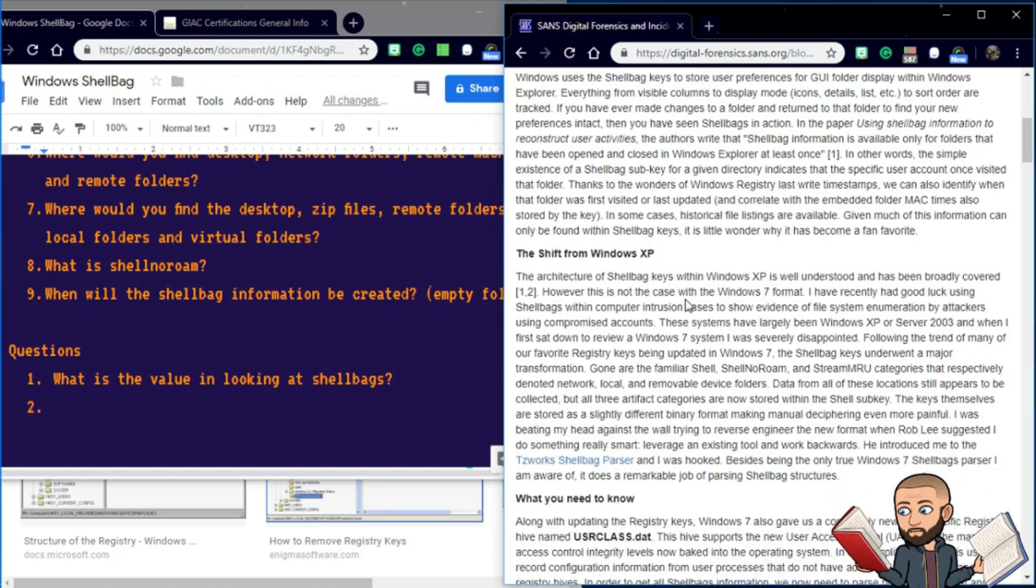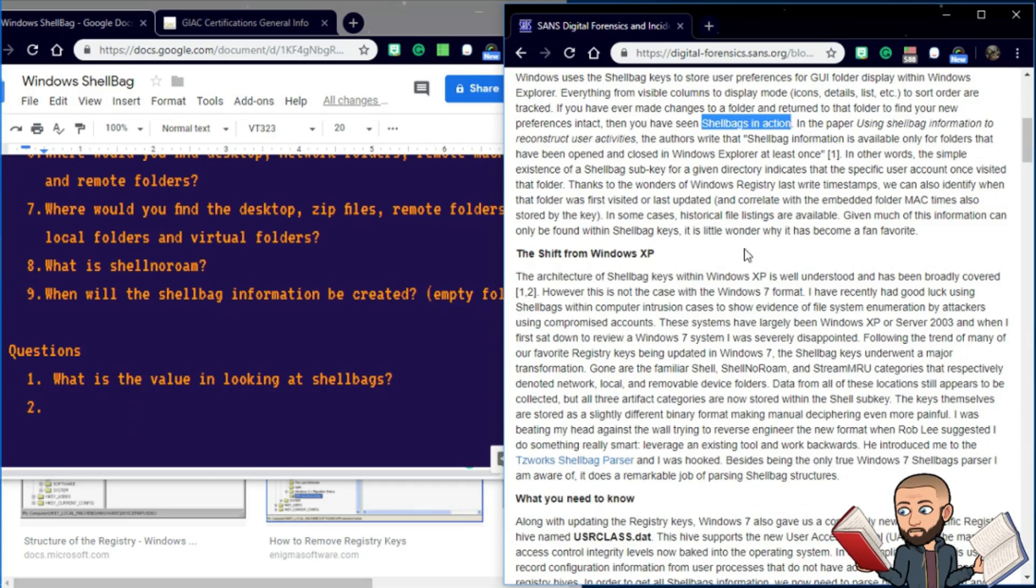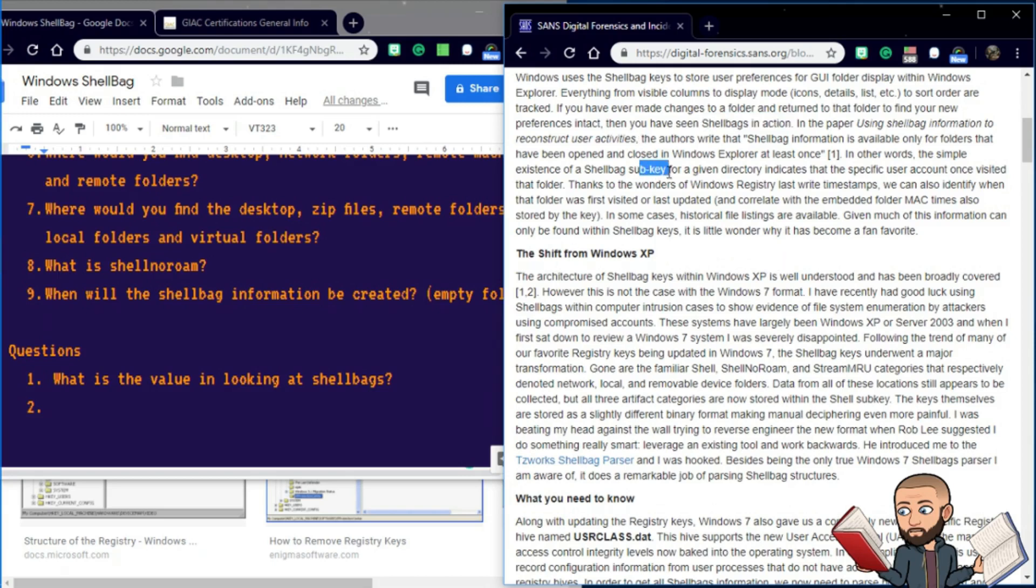In the paper, Using Shell Bag Information to Reconstruct User Activities, the authors write that the shell bag information is available only for folders that have been opened and closed in Windows Explorer at least once. In other words, the simple existence of a shell bag subkey for a given directory indicates that the specific user account once visited that folder.